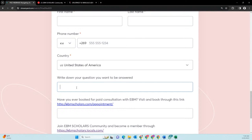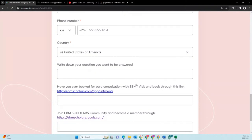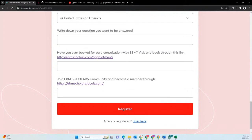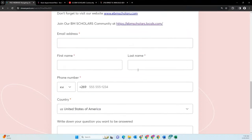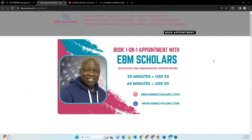When you register, if you have a particular question you want me to answer, write it down there. Some people have specific issues they don't want to display publicly — they want specific advice — so you can book a personalized appointment with EBM. Click the link and it will take you to a page where you can create an appointment with me. Once you register, you'll get a confirmation email, a reminder one day before, a reminder one hour before, and after the webinar you'll get an email letting you know you can watch on demand if you missed it.